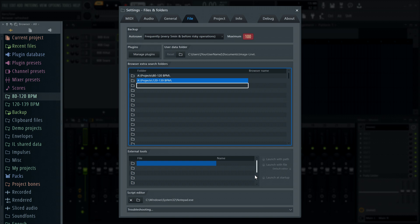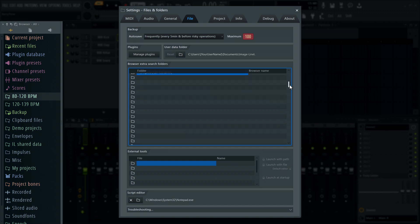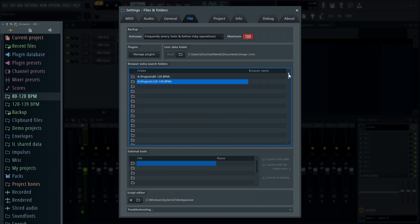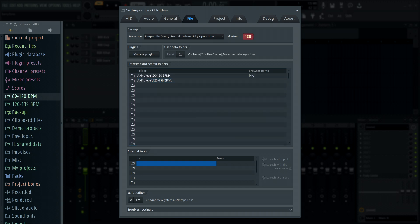Note there are more slots for extra search folders you can access by scrolling. Give folders a custom name by clicking here and typing.